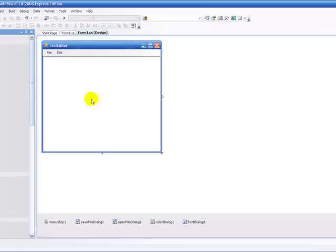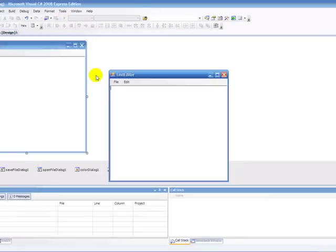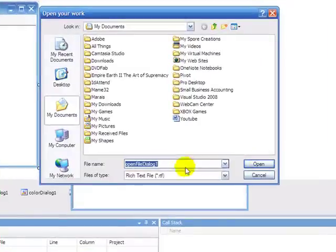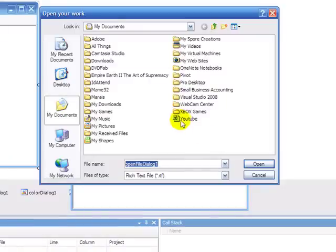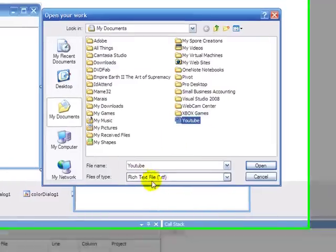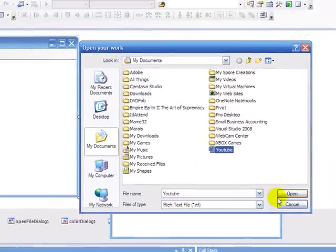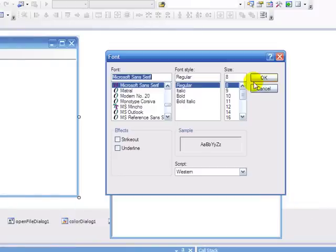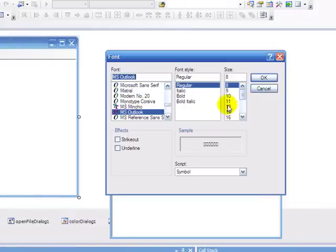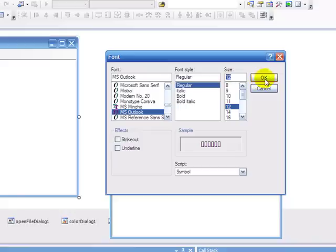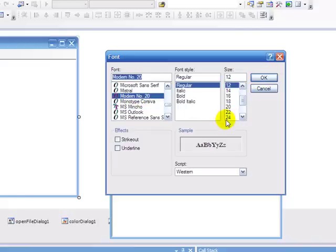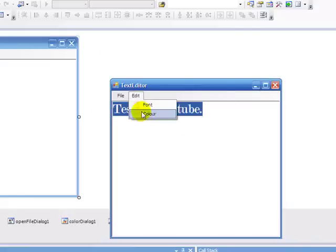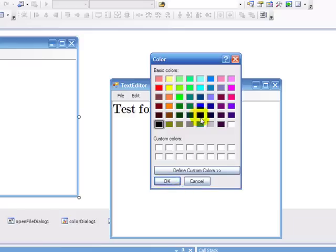Next we're going to go and debug it again and then we're going to try file open. So it will just start up with that and then you're going to click on YouTube, just text rich text file and open, and you'd see it would show it there.